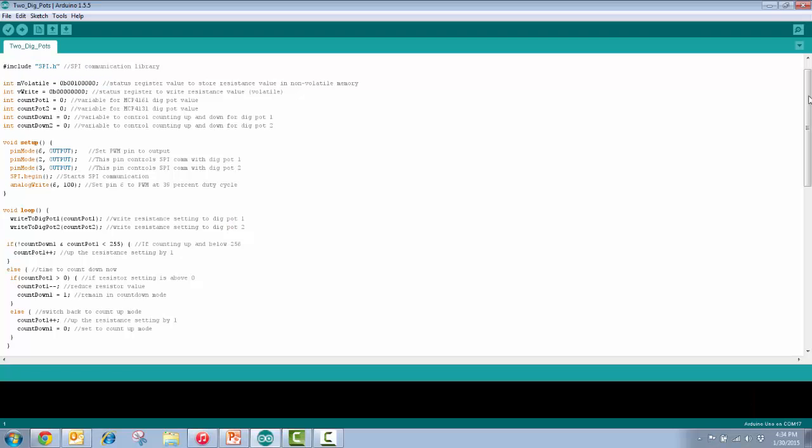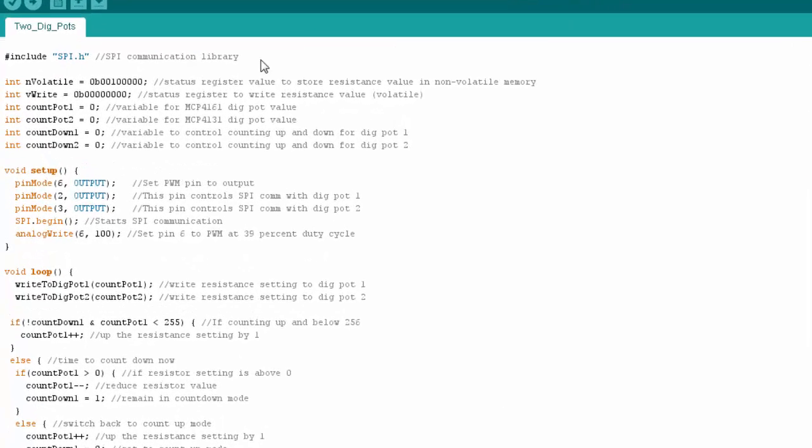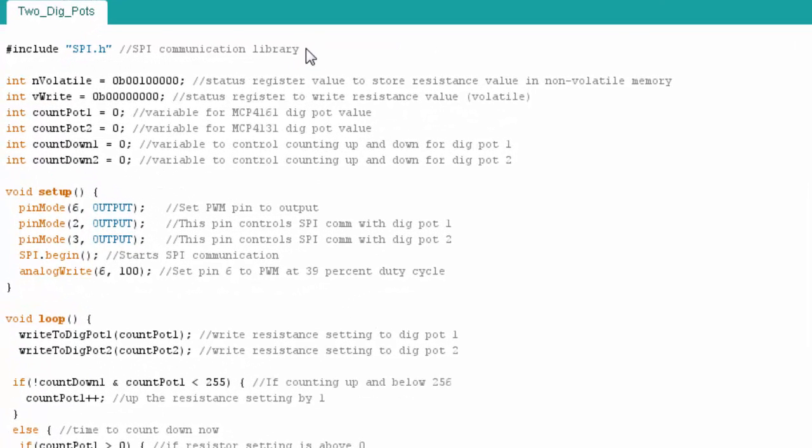So here's the Arduino code. The first thing I'm going to do here is call in my SPI library, my SPI communication library.